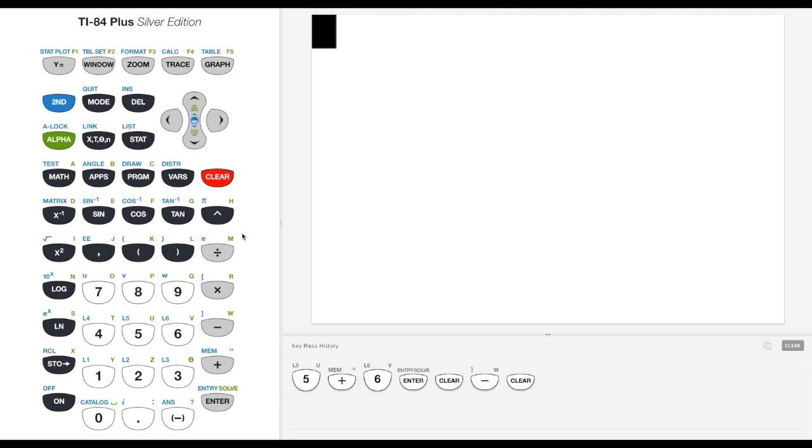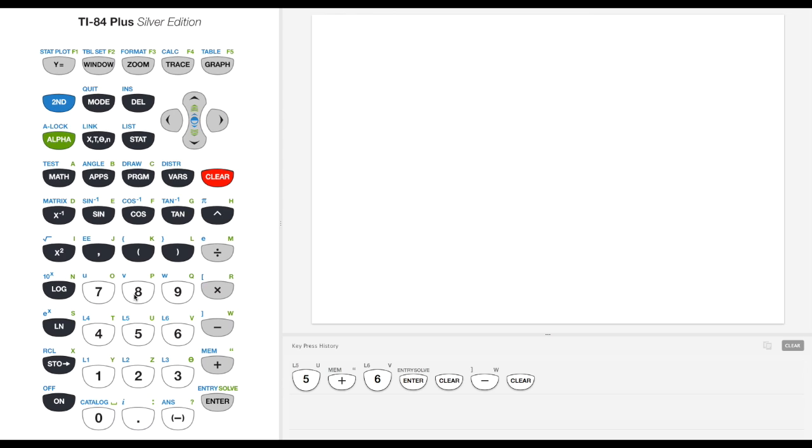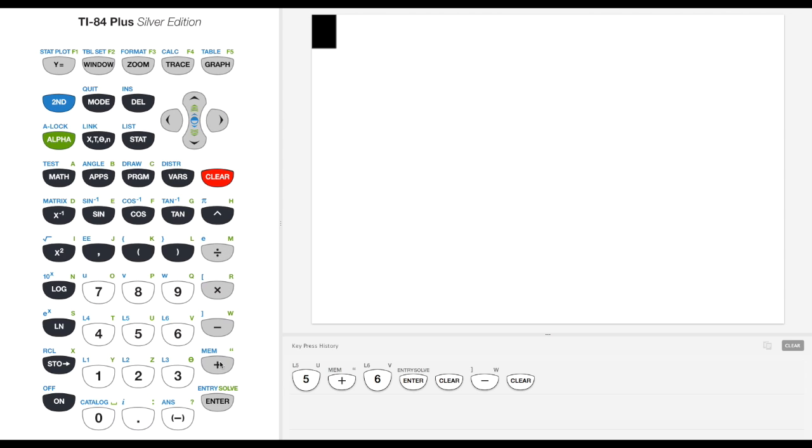Let's first familiarize ourselves with the layout of the calculator. We've got our numbers here. We can do all sorts of basic operations with parentheses, division, multiplication, subtraction, and addition.